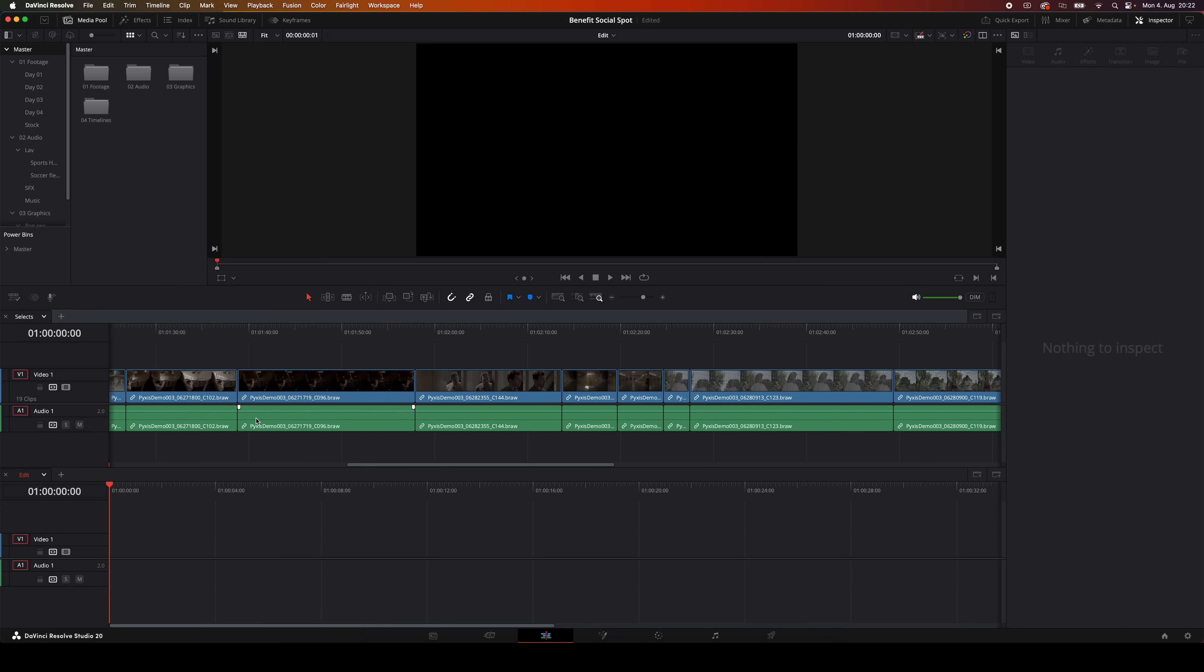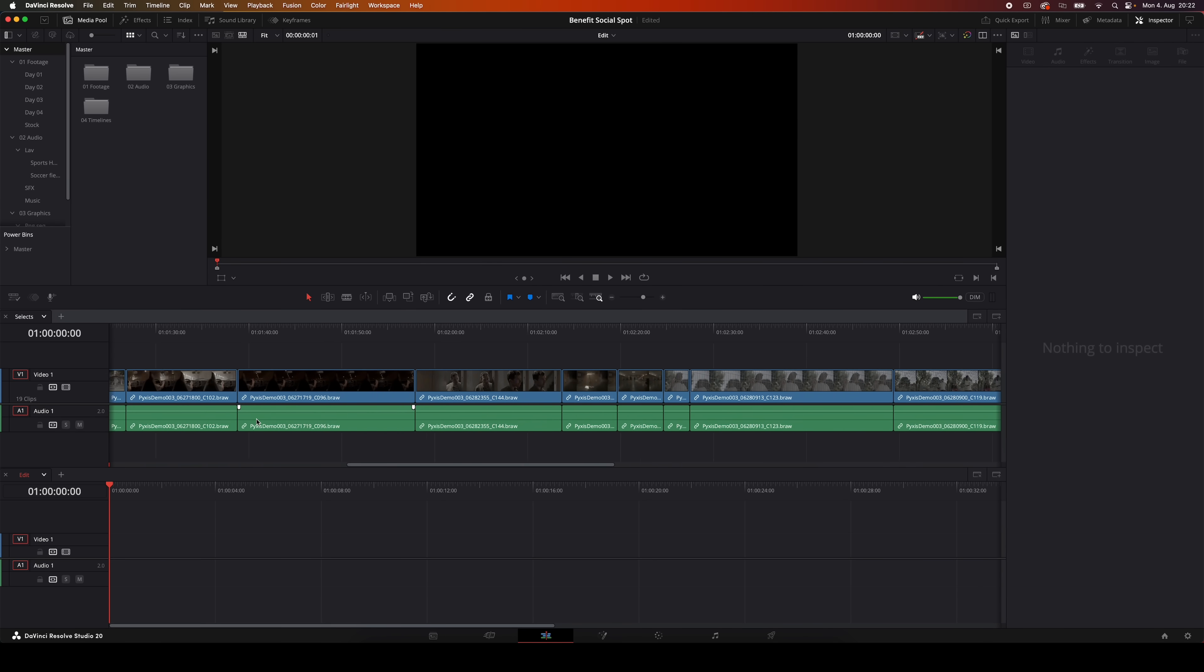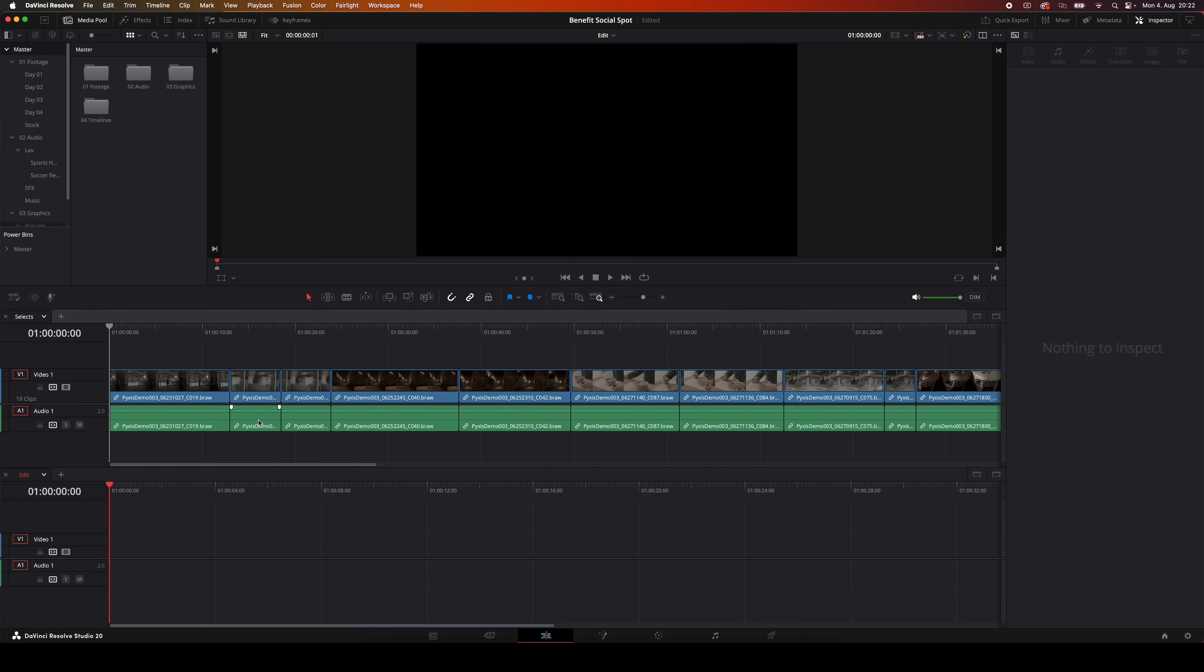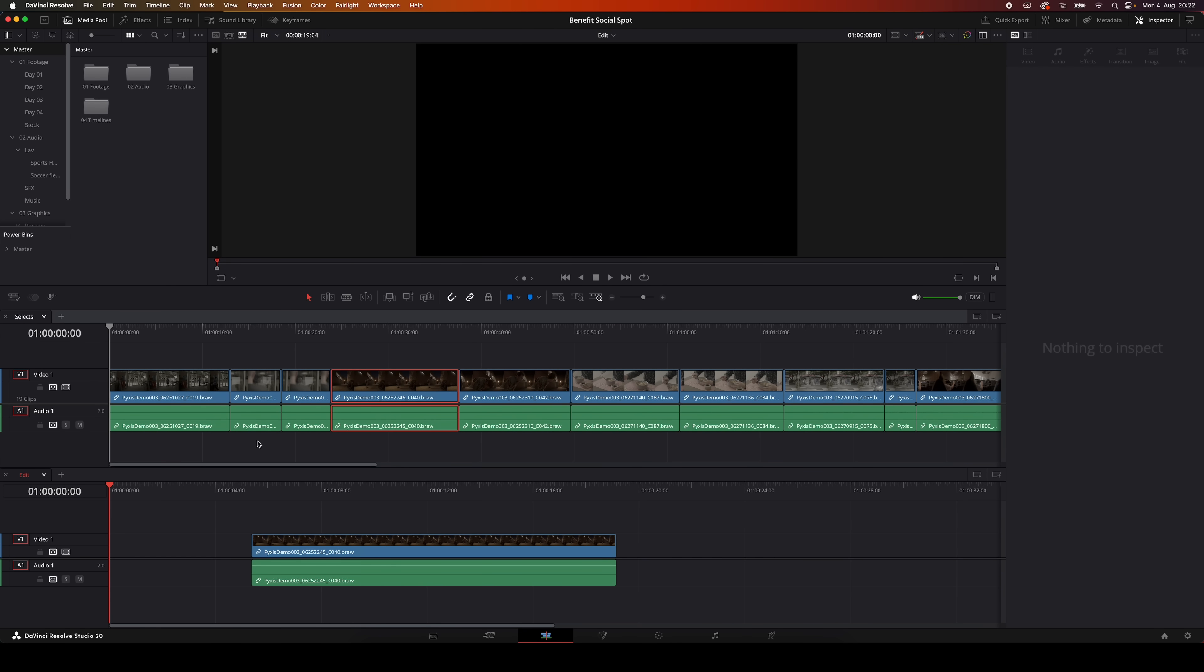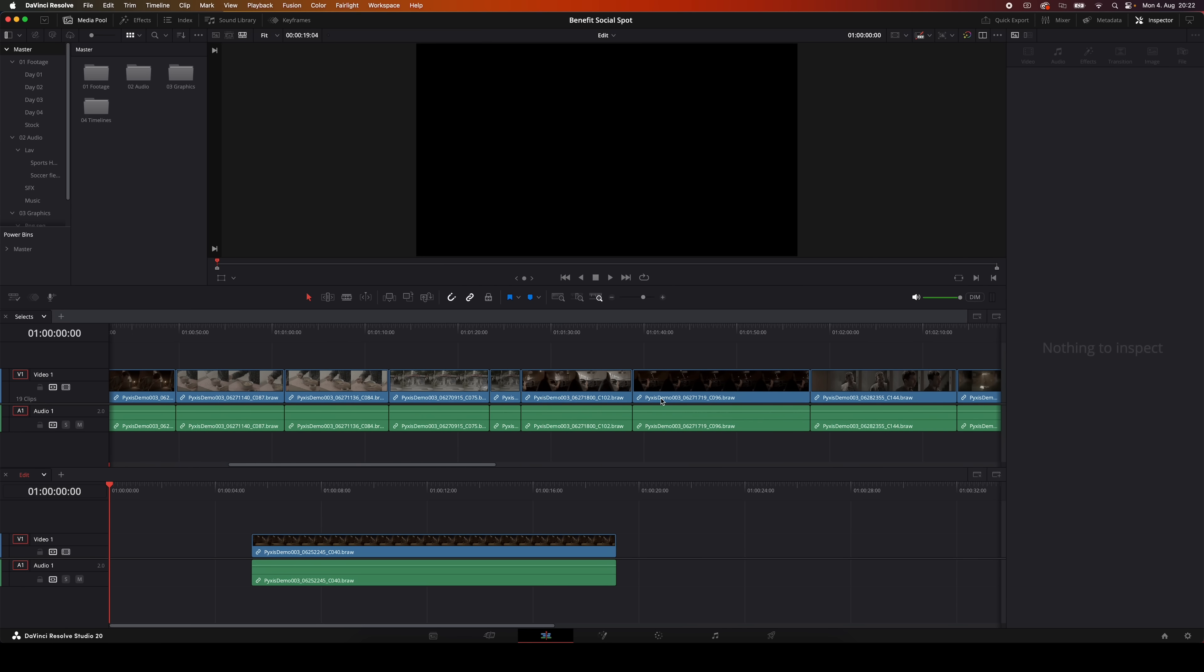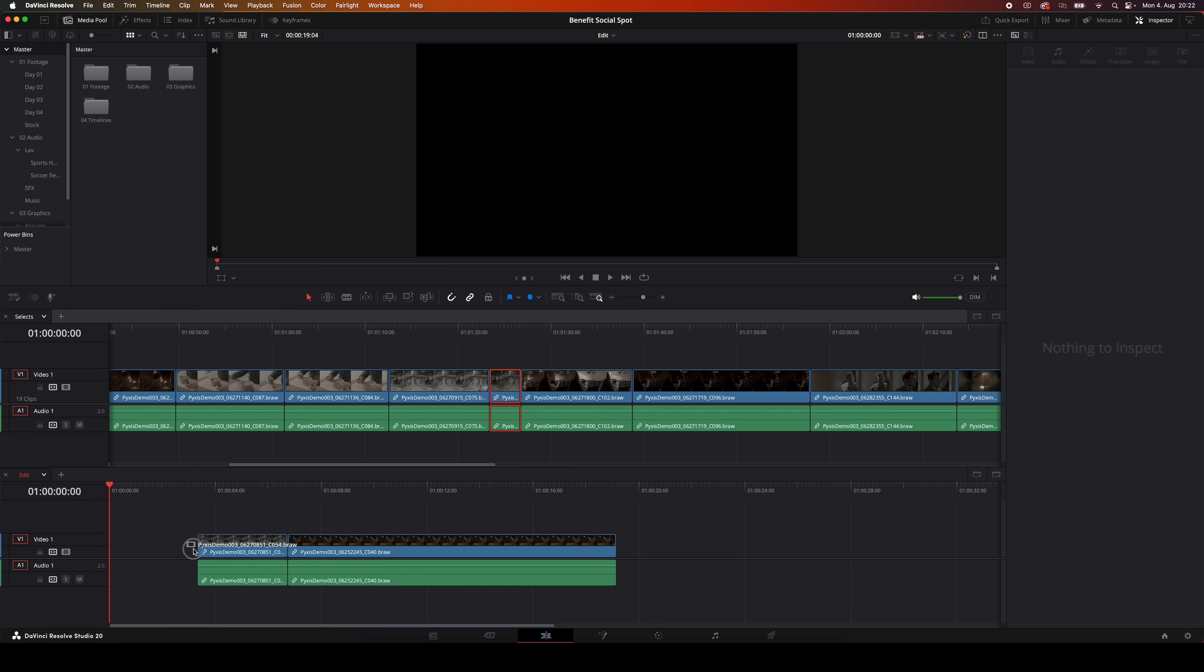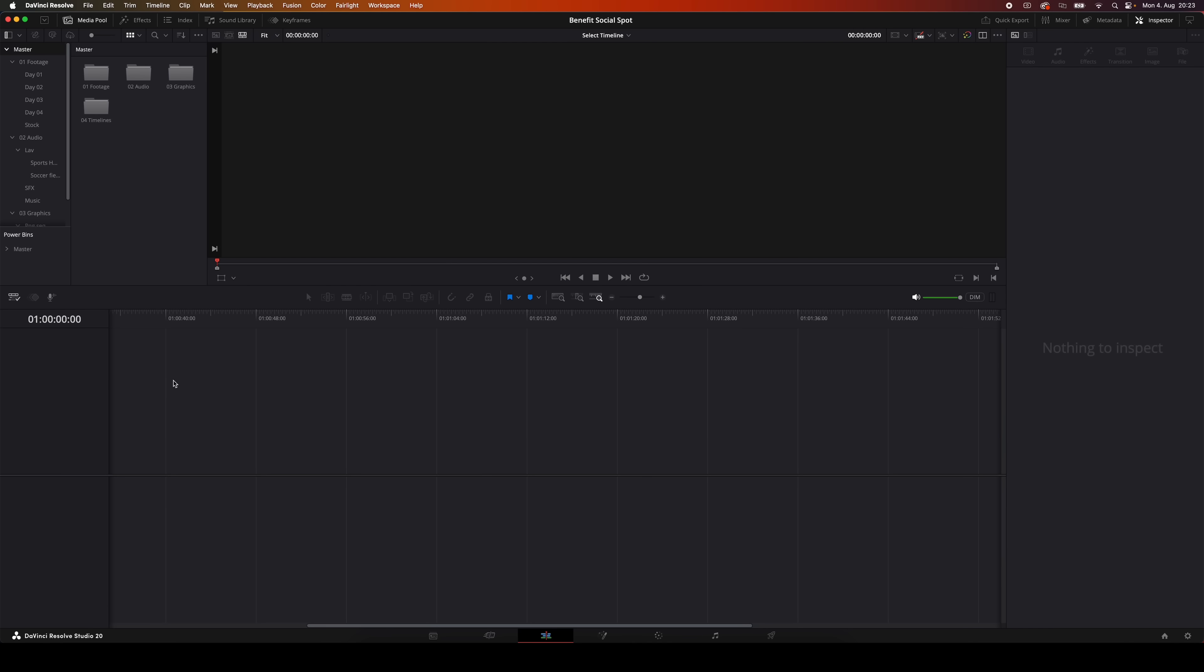Tip number three is using stacked timelines. This is a great technique if you're working with multiple timelines. I use it a lot when I'm working with a select timeline, so basically all the good takes from a shoot, and underneath that I'll have an edit timeline. Having both of these stacked on top of each other allows me to really easily switch between the two. And this creates a super flexible and creative way to build and edit.